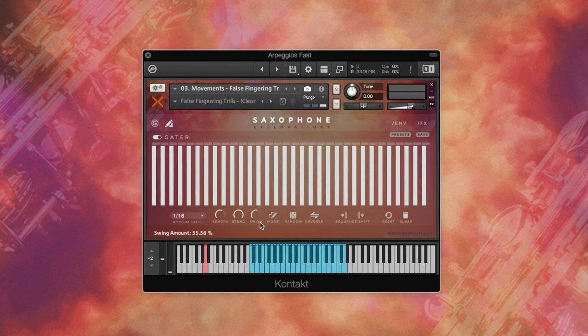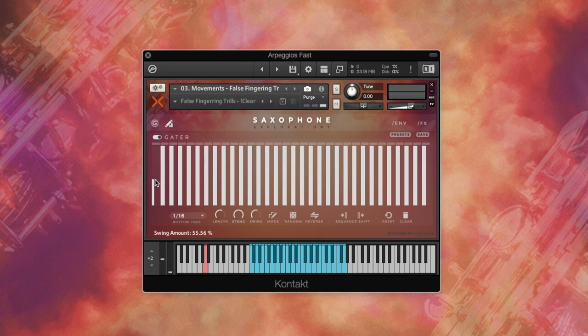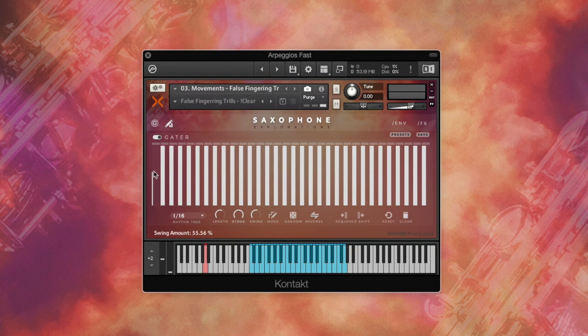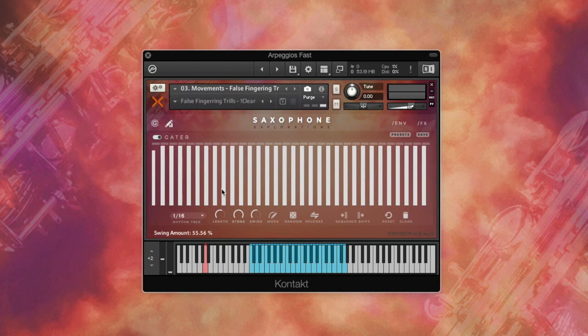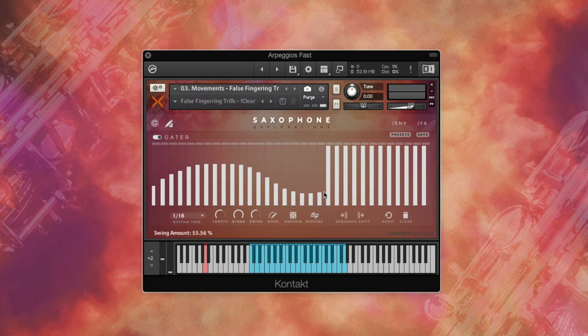Next is Step Edit and Draw Curve mode. In Step Edit mode, you can set up step length attenuation for individual steps by clicking and dragging. Alt-click and drag will snap to 0, 25, 50, 75 and 100%. And in Draw mode, the player can draw patterns by clicking and dragging over the entire grid step area.